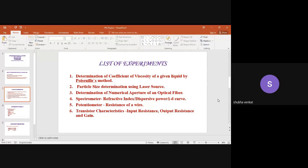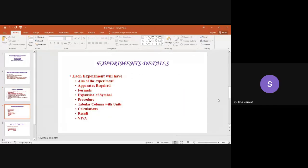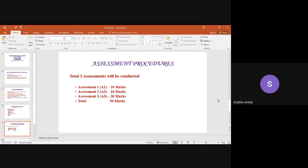Each experiment will have: aim of the experiment, apparatus required, formula, expansion of symbols, the procedure, tabular column with units, calculation, results, and viva questions.